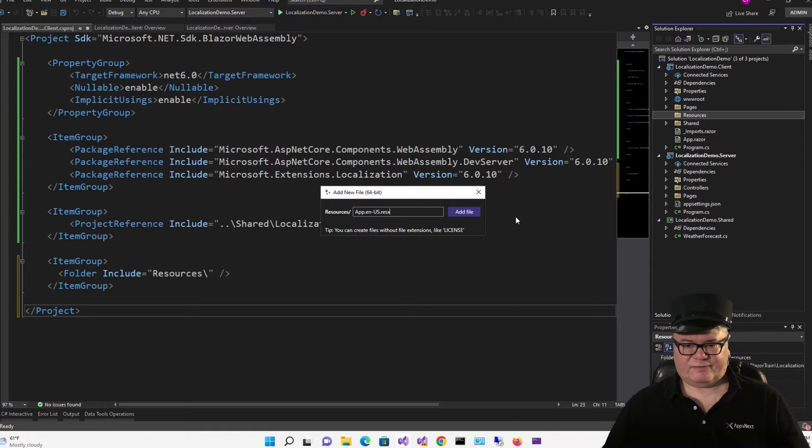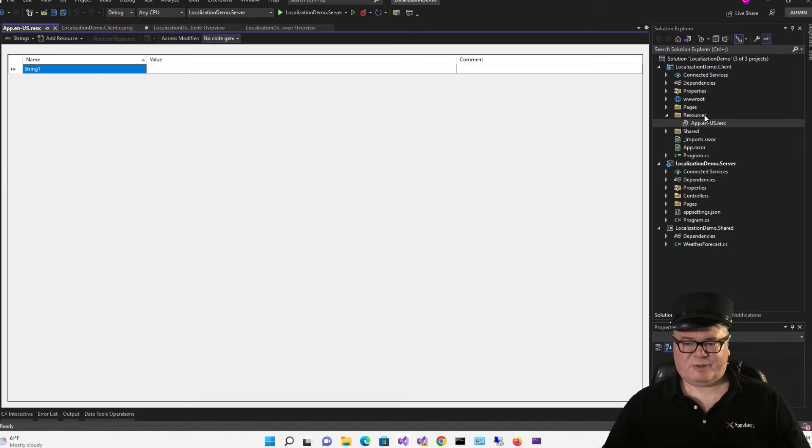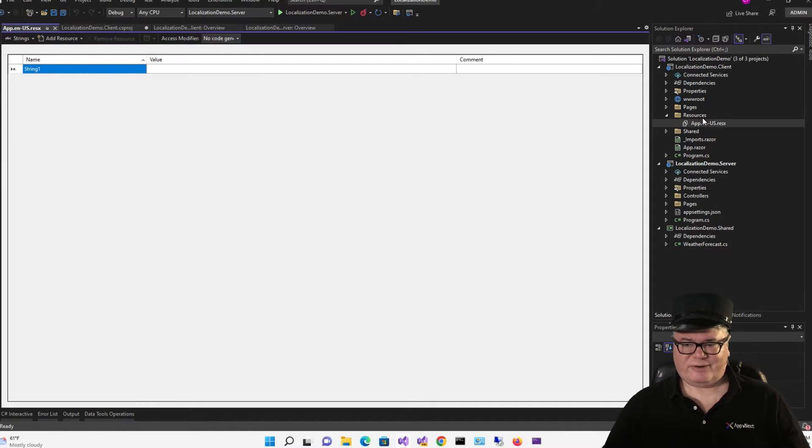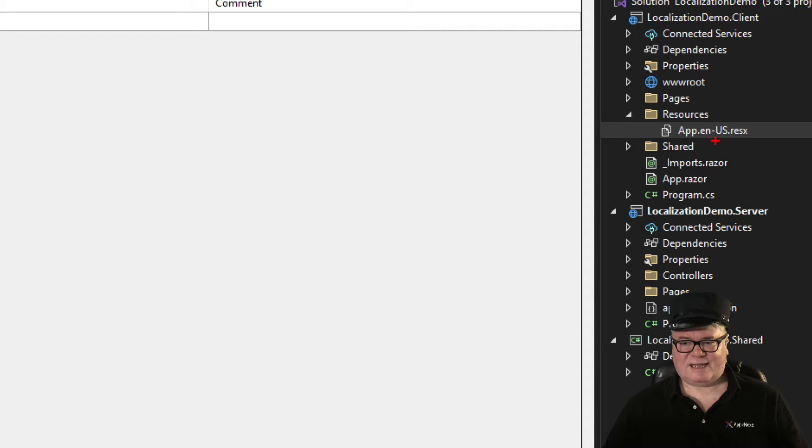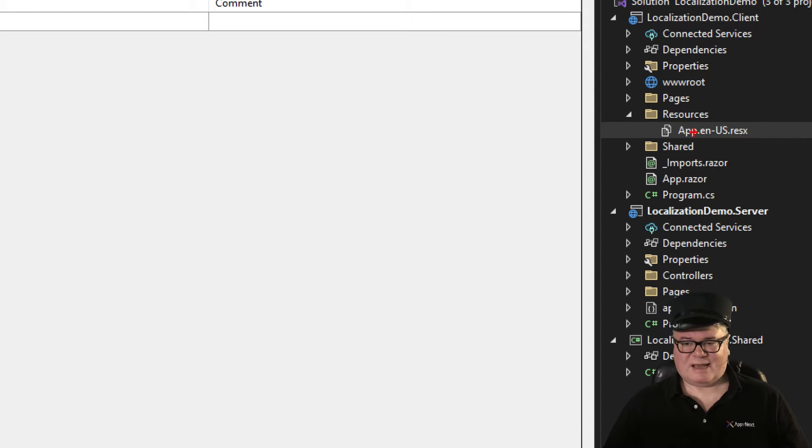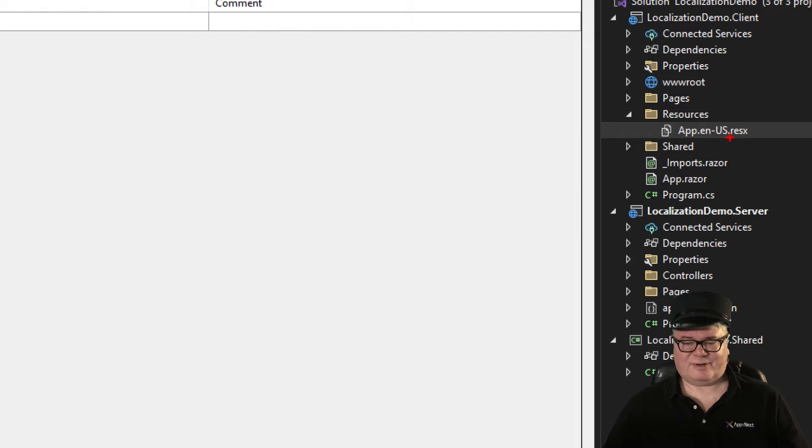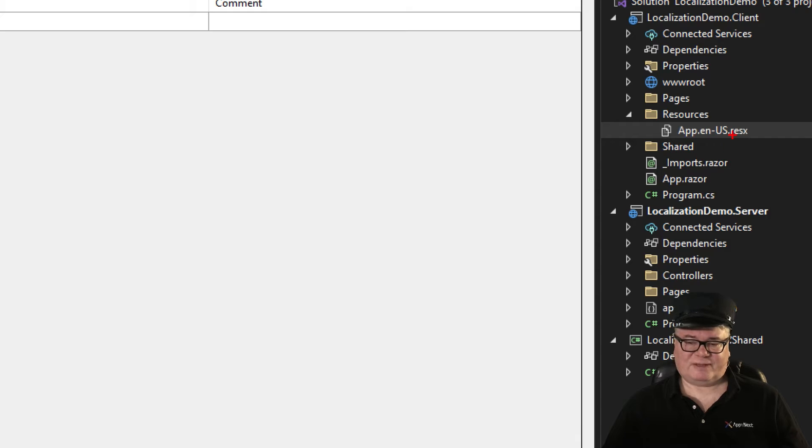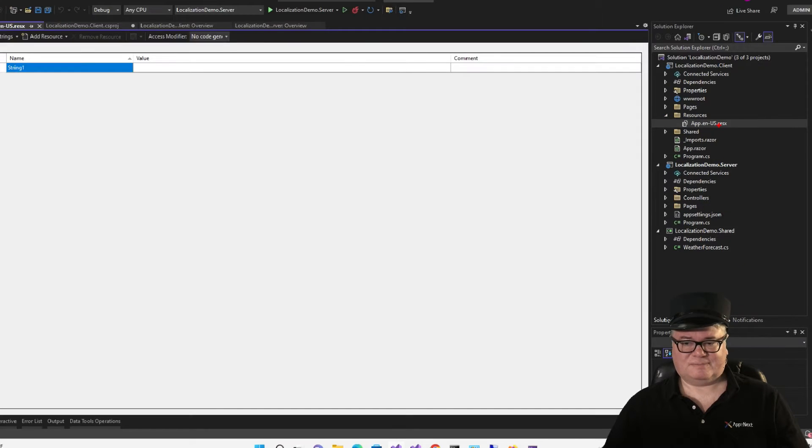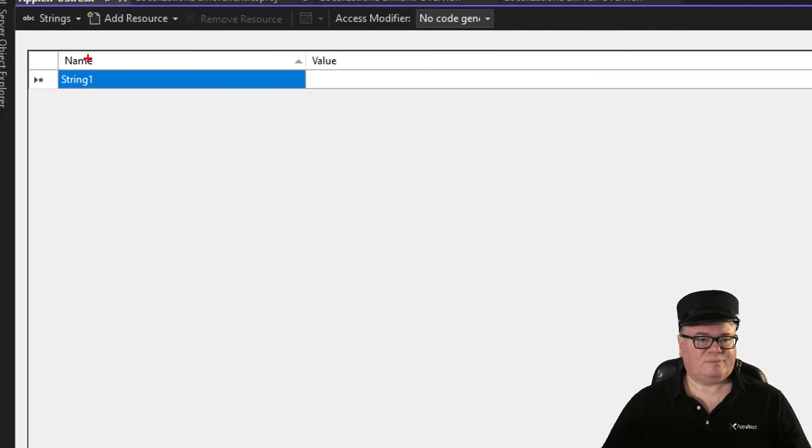Another alternative would be to create a pages folder and a shared folder underneath the resources folder. And then you could add index.en-us.resx, counter.en-us.resx, etc. So you could have individual resource files for each page. But I found that it was much easier just to do this. So this is what you see.